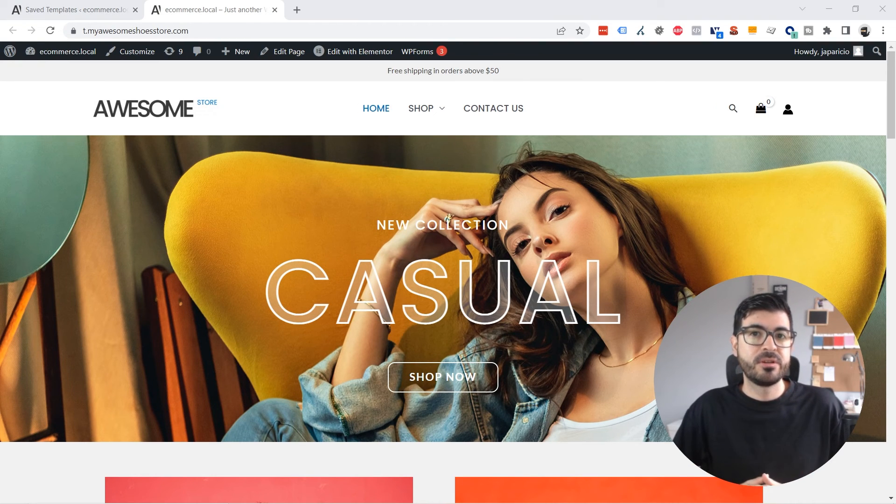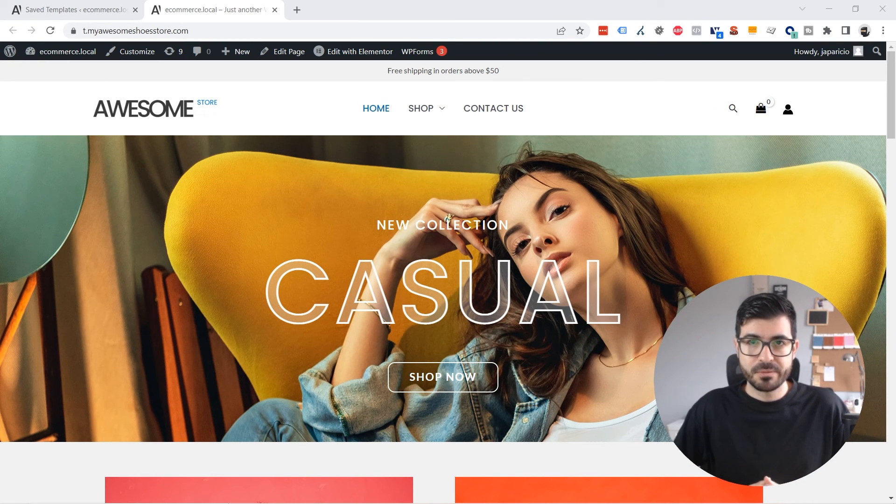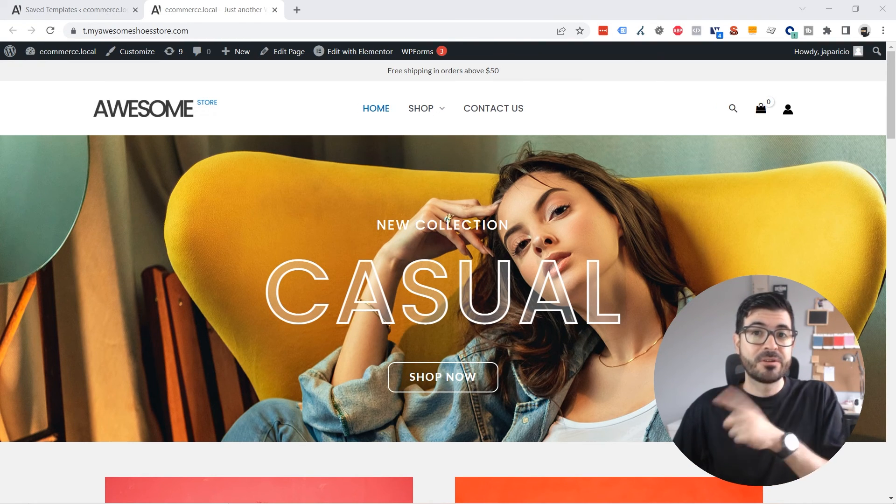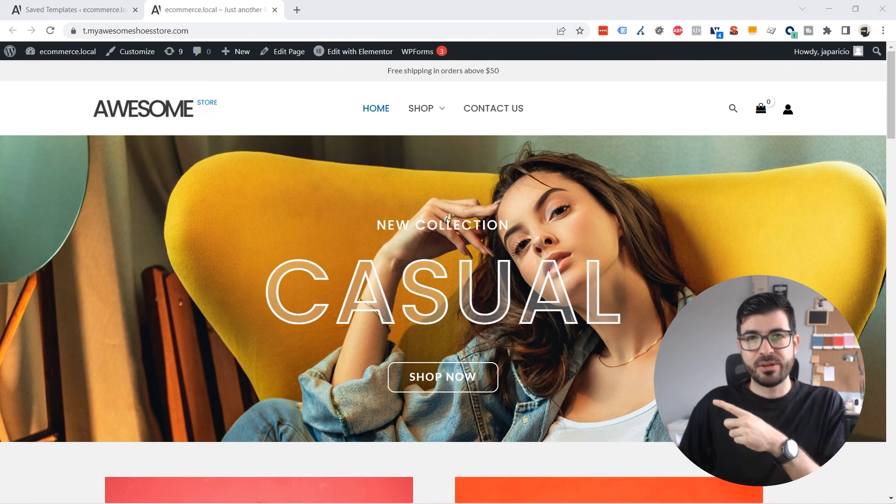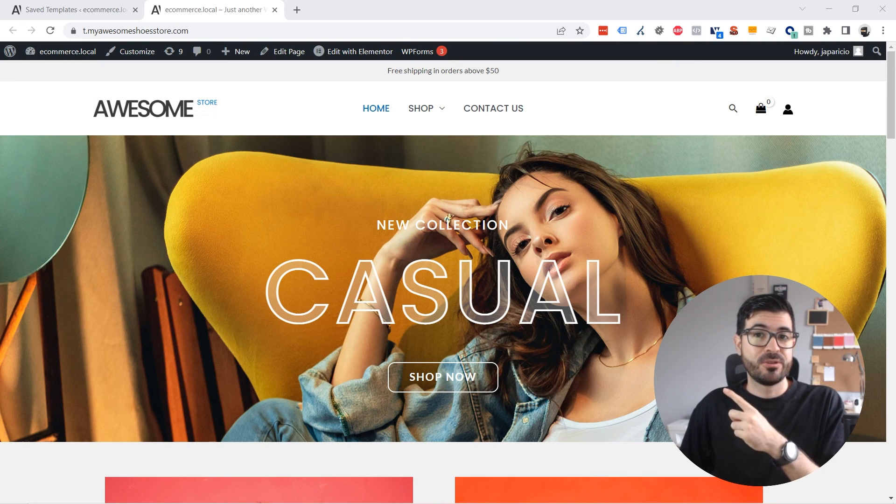If you want to know how to create a professional e-commerce website I recommend you to go to this video where I show you step by step how to do it. See you there.